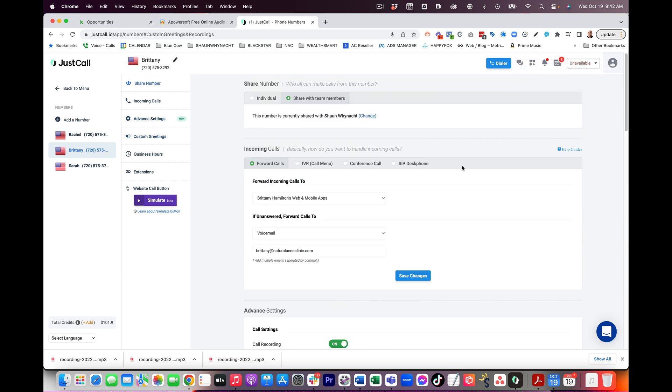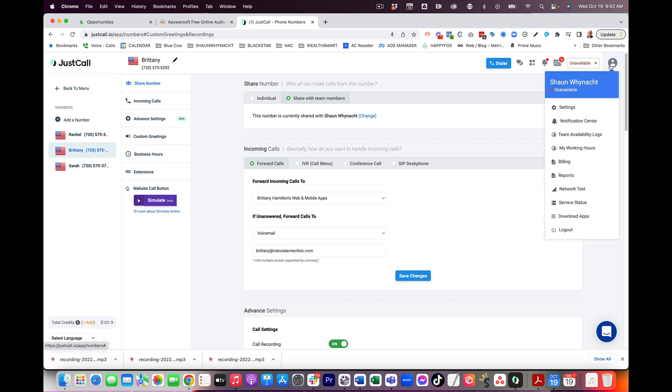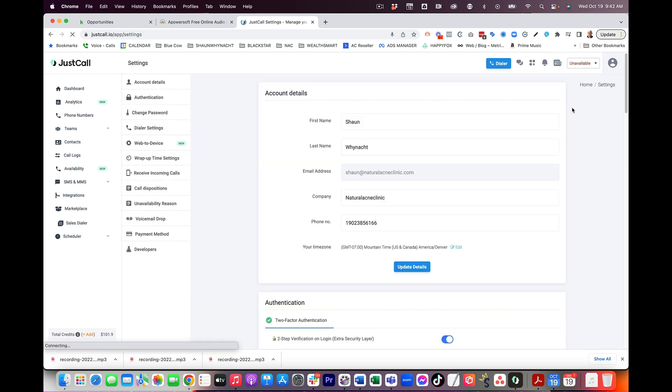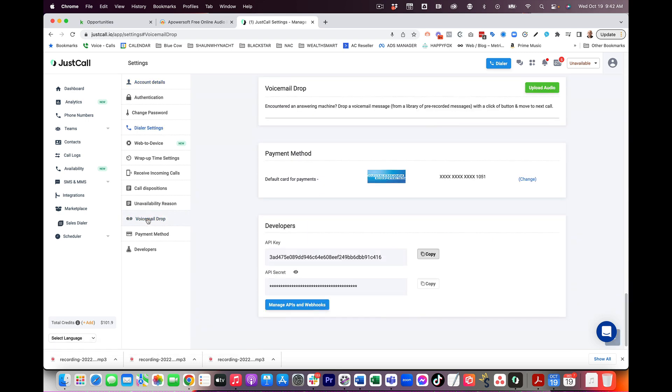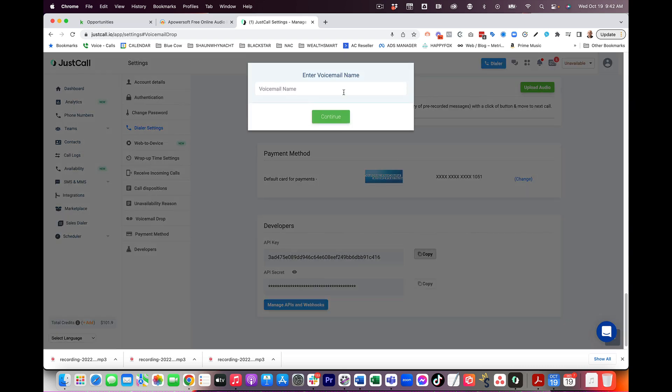Now, when it comes to the outgoing voicemails, these are what we call the voicemail drops. This is when you call somebody and you get their voicemail. You don't have to sit around and wait for the beep and actually record a message. You can have a bunch of prerecorded ones that you can use. To get to that, you're going to click on the top right-hand side where your icon is and you're going to go to settings. From there, you're going to go to the left-hand side. You can either scroll all the way down or you can click on the voicemail drop function and it's going to take you down to this section right here. We can go ahead and upload the audio.